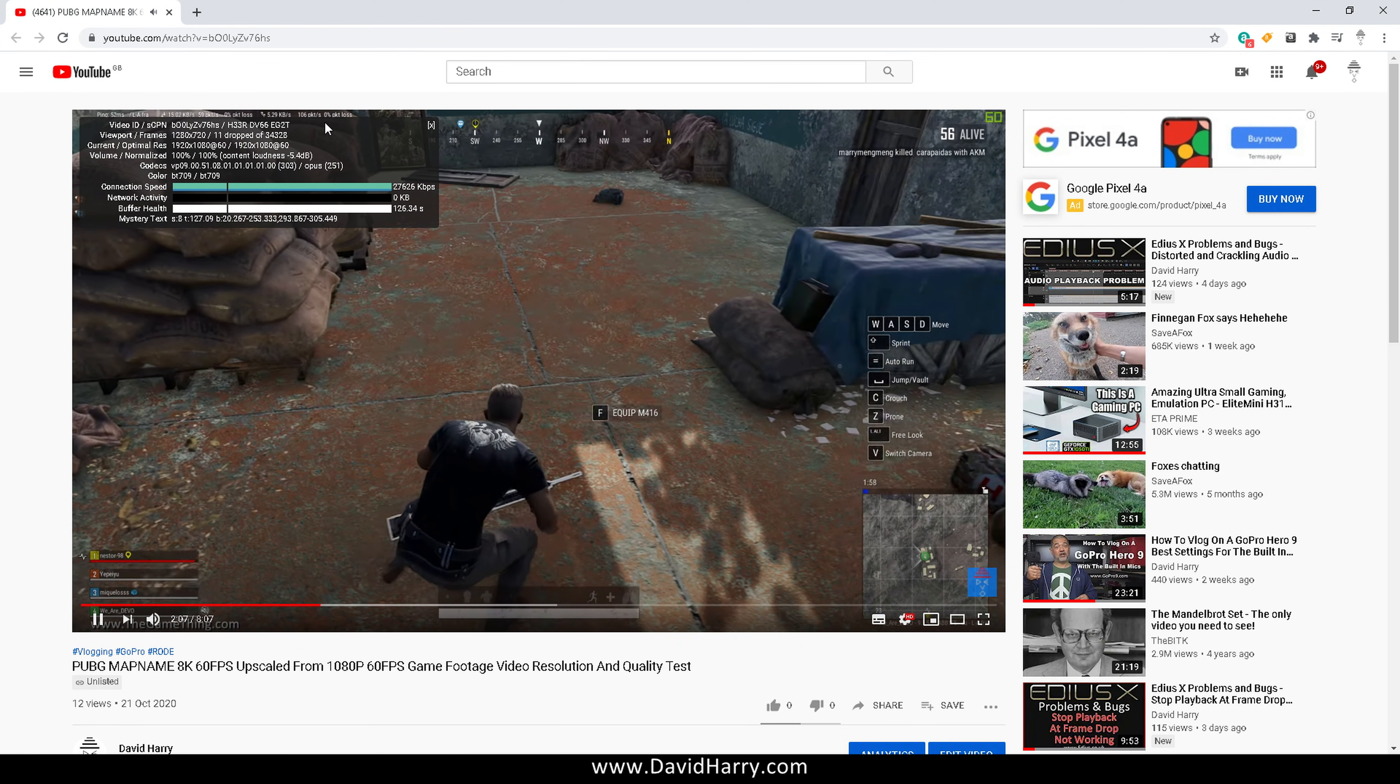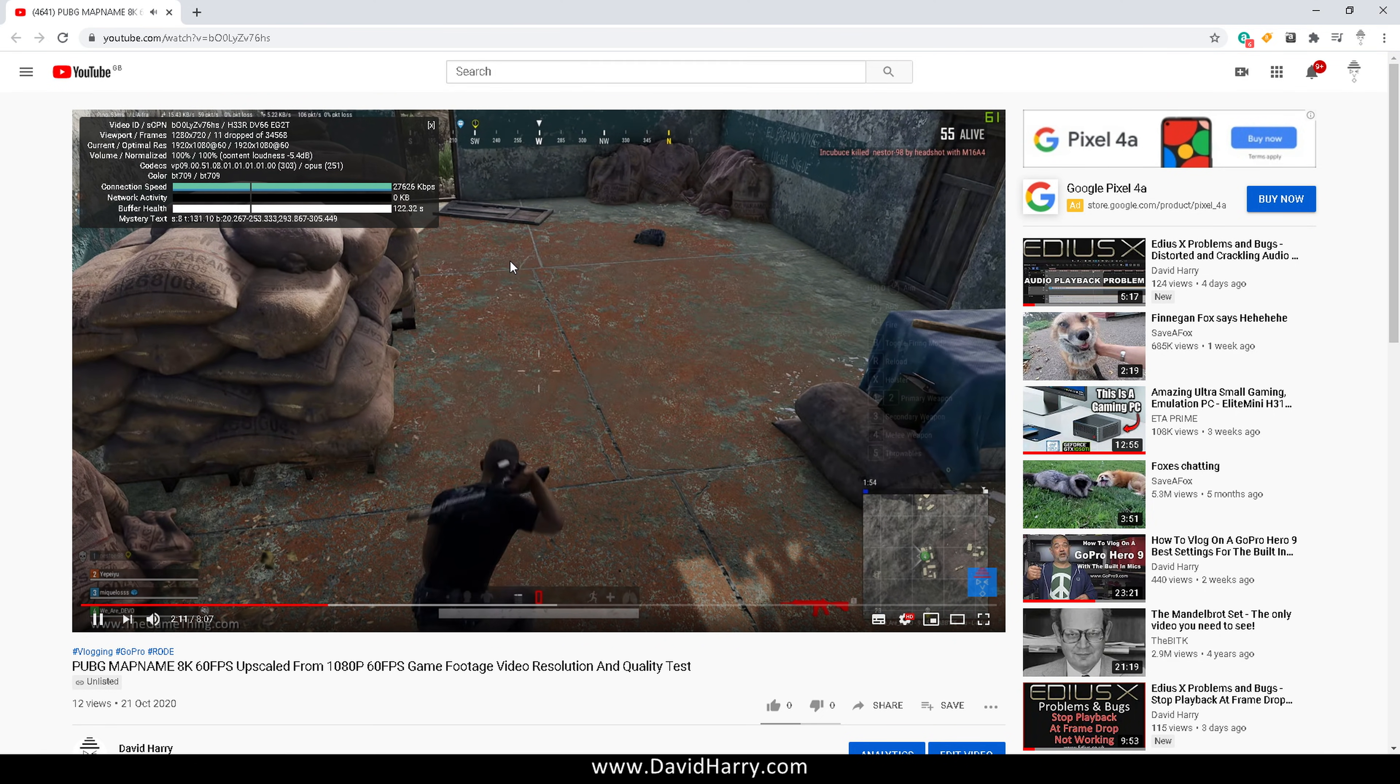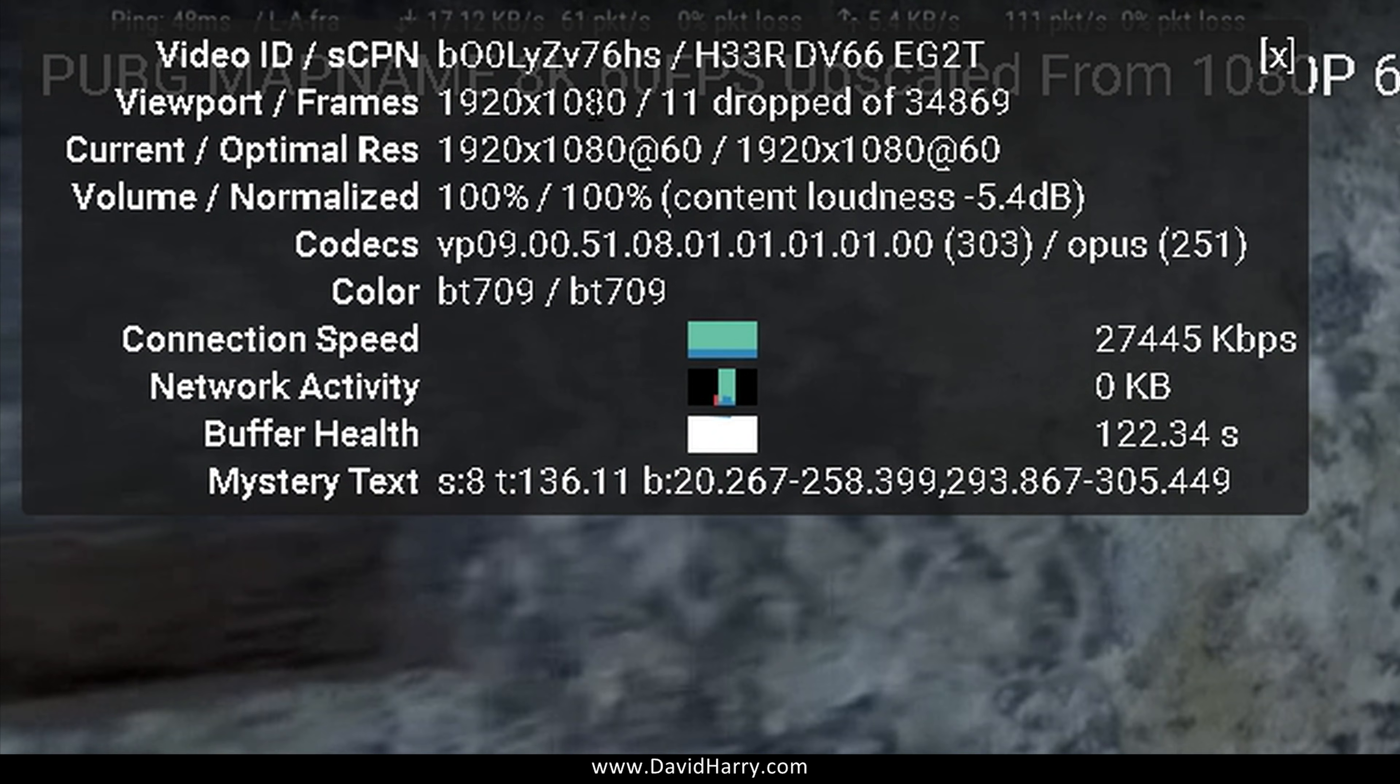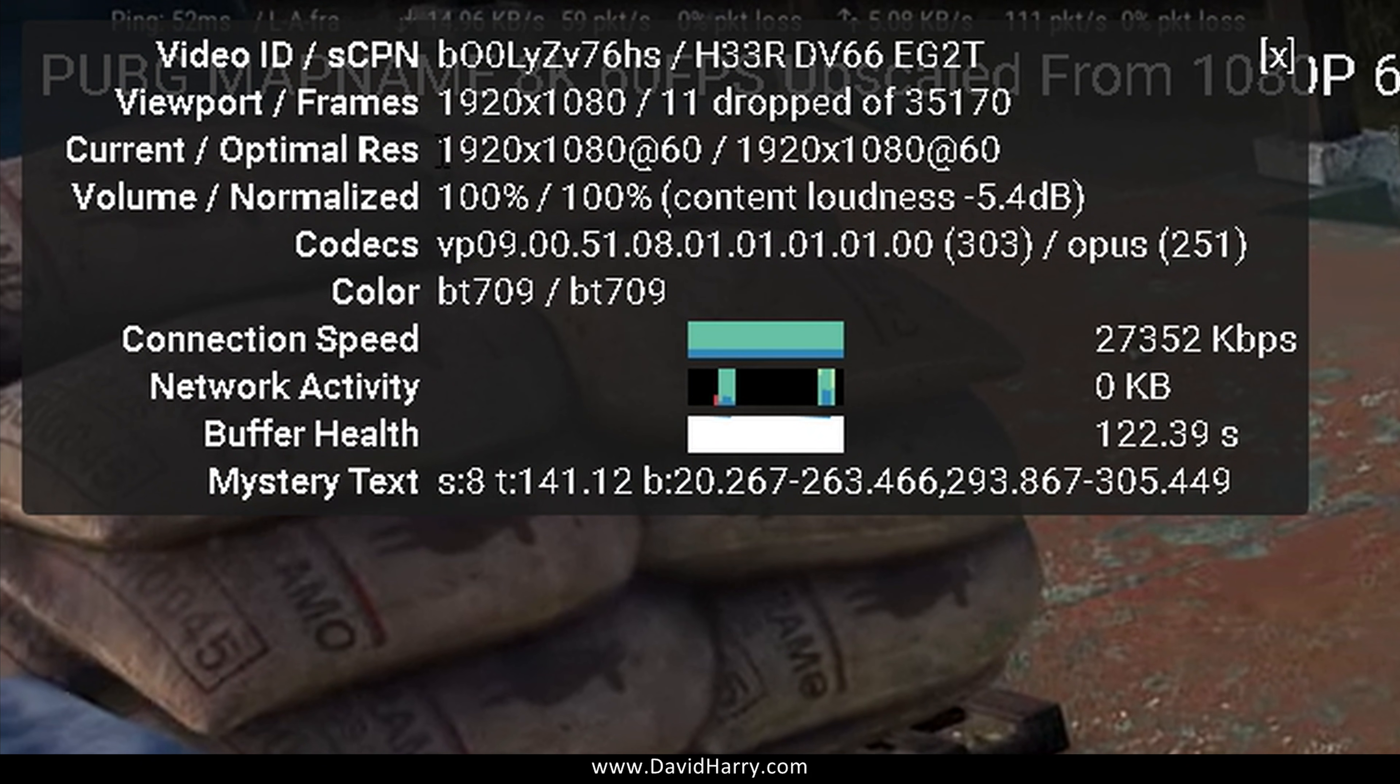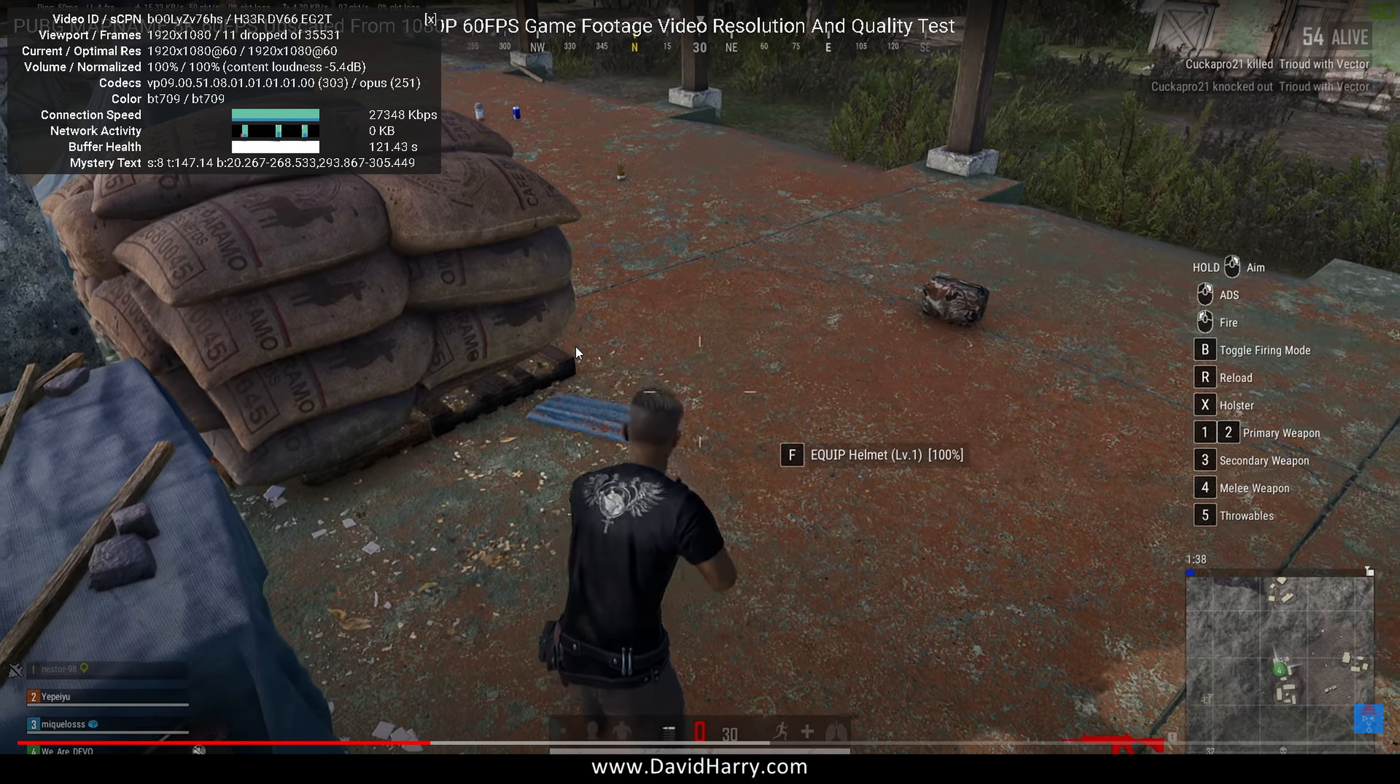Now watch this. If I go fullscreen, viewport will change to 1080. So there we go—fullscreen and viewport is now saying 1080, and current is still saying 1080. That's because current is talking about the stream itself, and viewport is talking about the size that we are watching it at.